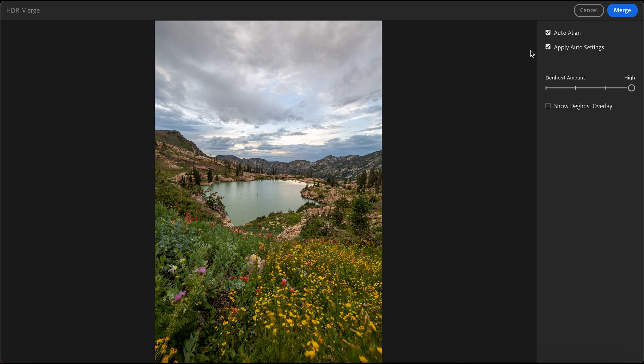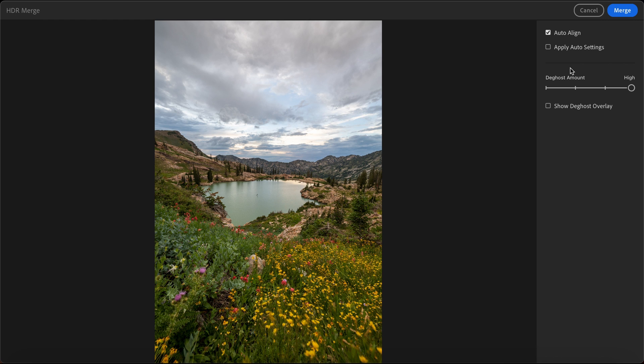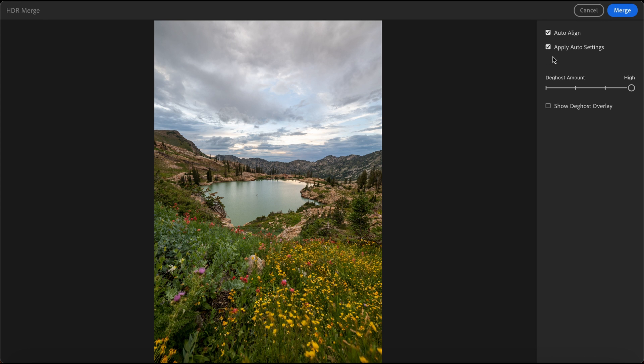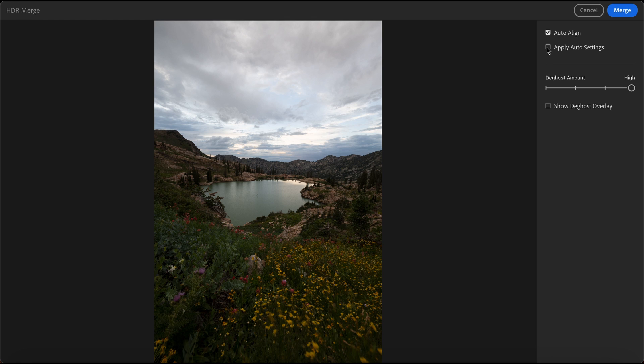Also, right now I have apply auto settings on. So if I go ahead and check that off, basically, it's just the same auto apply that you can do in regular Lightroom. I like to have it on because it just looks like a much bigger difference. But if we go ahead and take a look at the photo without the auto settings applied, you can still see there is a lot of detail in the sky and the foreground is not as dark.